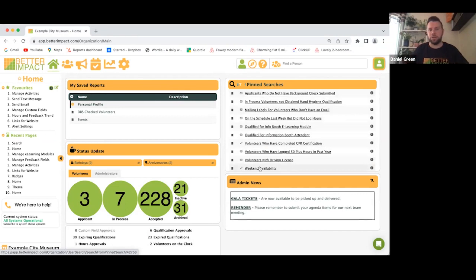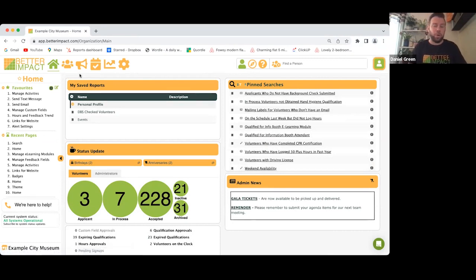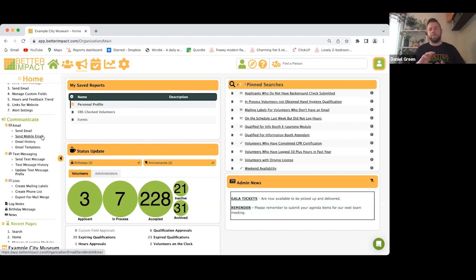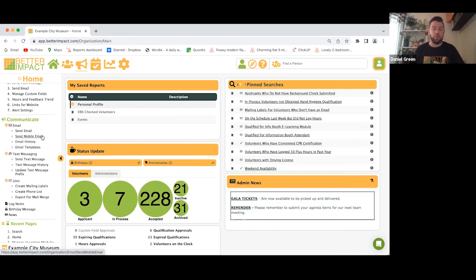It works similarly with the Communications side. Click the Communicate icon — on the left-hand side there are three main methods: you can send emails, send text messages, or do mail outs. You can do this in mass, in filtered groups, or just to individuals. Let's give a quick example — say we want to send an email.